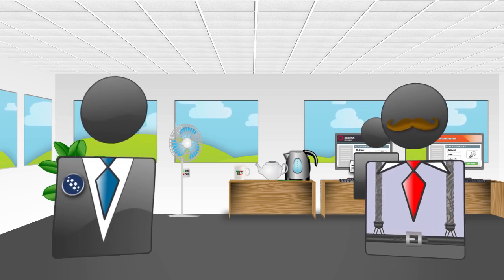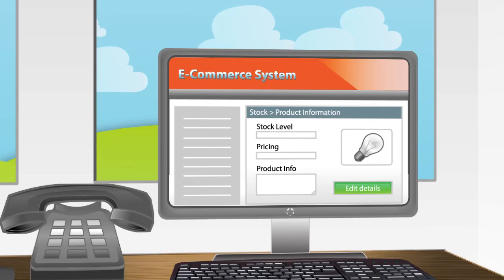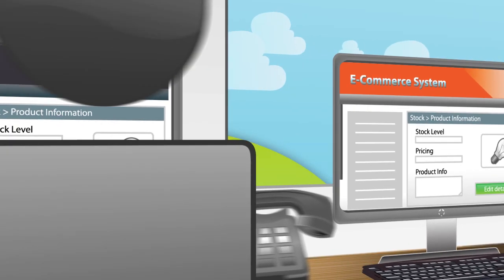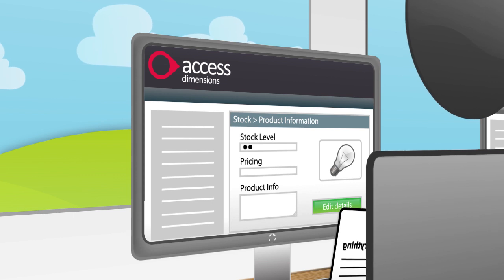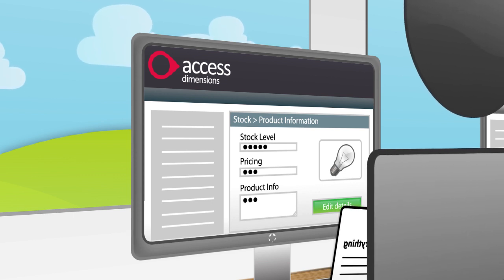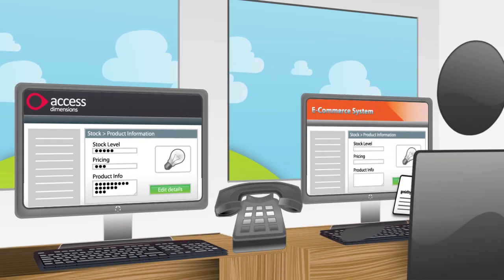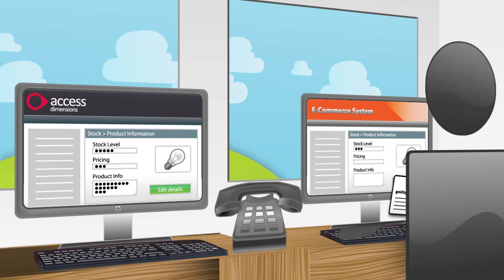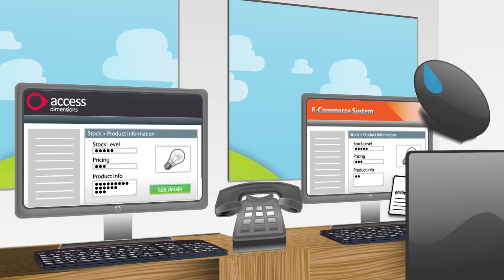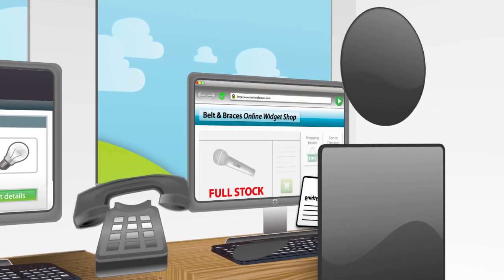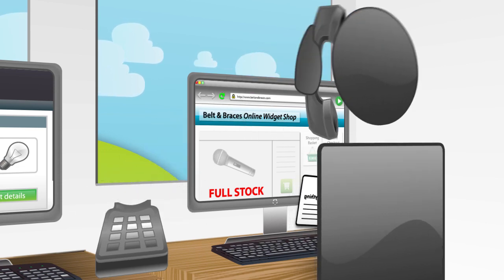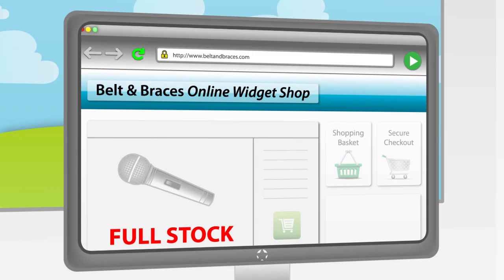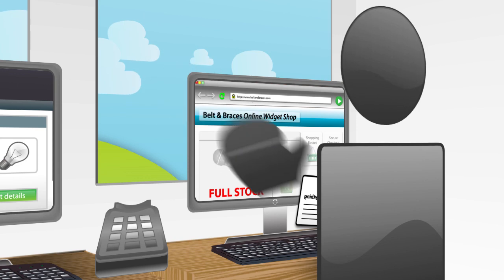Anything else that Bob is responsible for? We take a lot of orders from our e-commerce system. Bob transfers stock, pricing and product information from Access Dimensions to our website. But he isn't keeping up, poor old chap. We get some irate customers when the site shows full stock, but actually we're completely sold out.